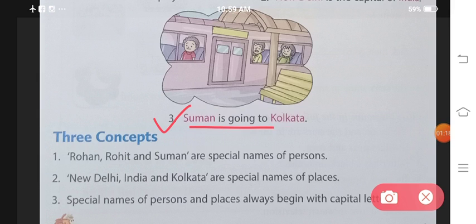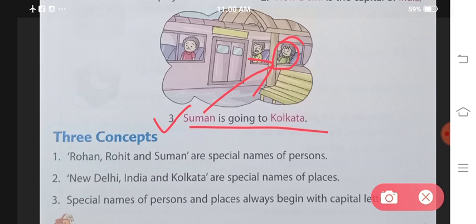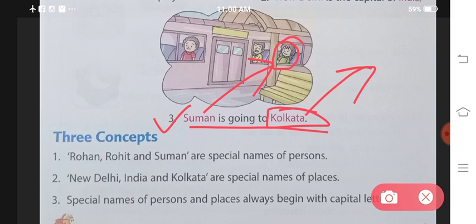Number 3: Suman is going to Kolkata. Now this girl's name is Suman — if we talk about specifically one girl's name, that also comes under special names. And Kolkata is the name of a place; you particularly refer to only one place by that name. You cannot go anywhere else and say its name is also Kolkata. So these are special names of places.